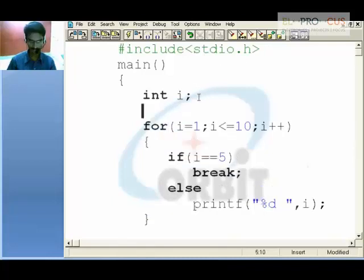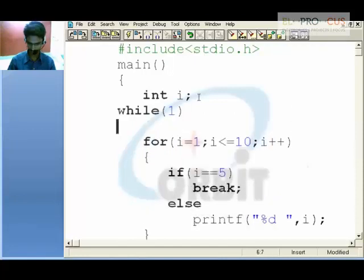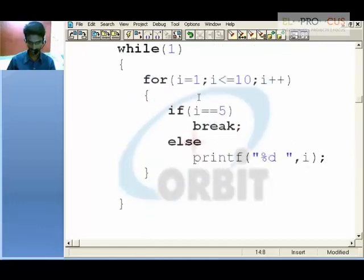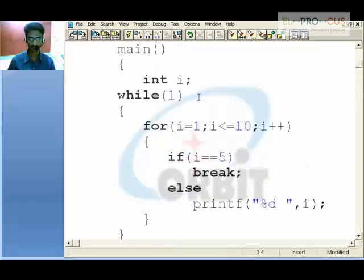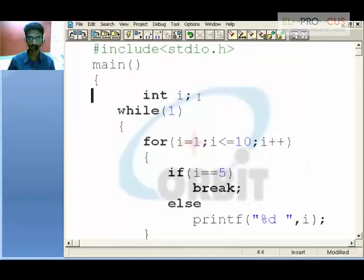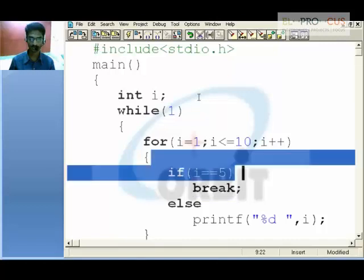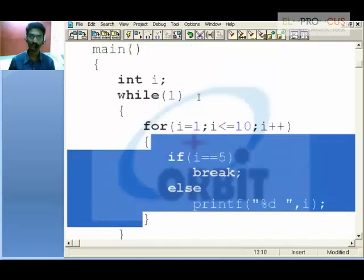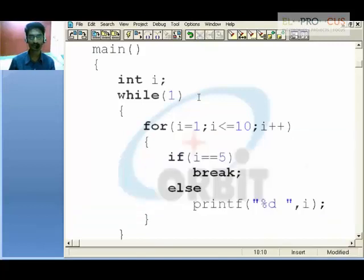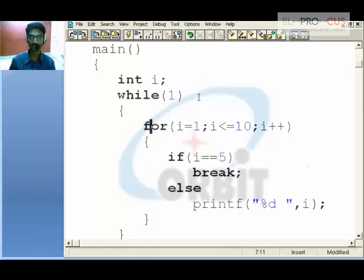If we have an external indefinite while loop — while(1) — this is a never-ending loop. If we have a definite for loop inside it, the break statement will only break the inner for loop block. It cannot break the while loop. Executing this program causes an indefinite loop, so you better not execute this kind of loop.